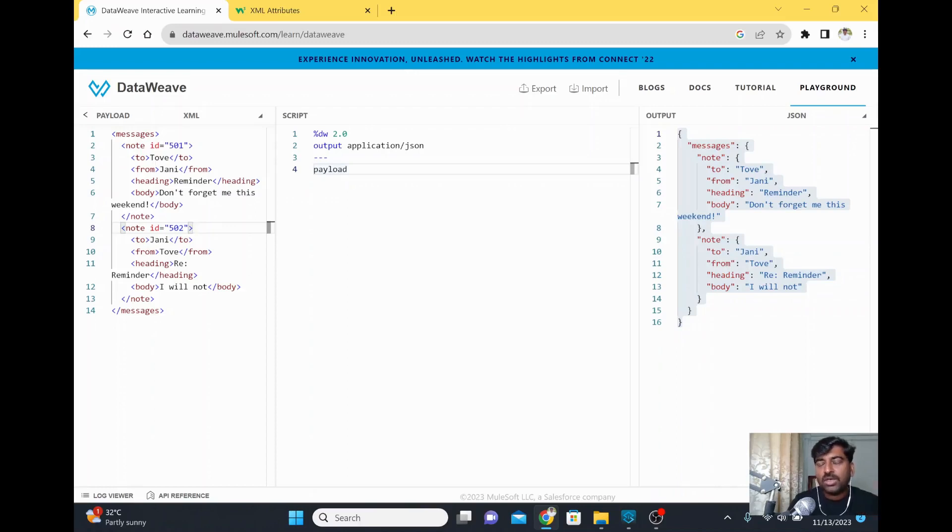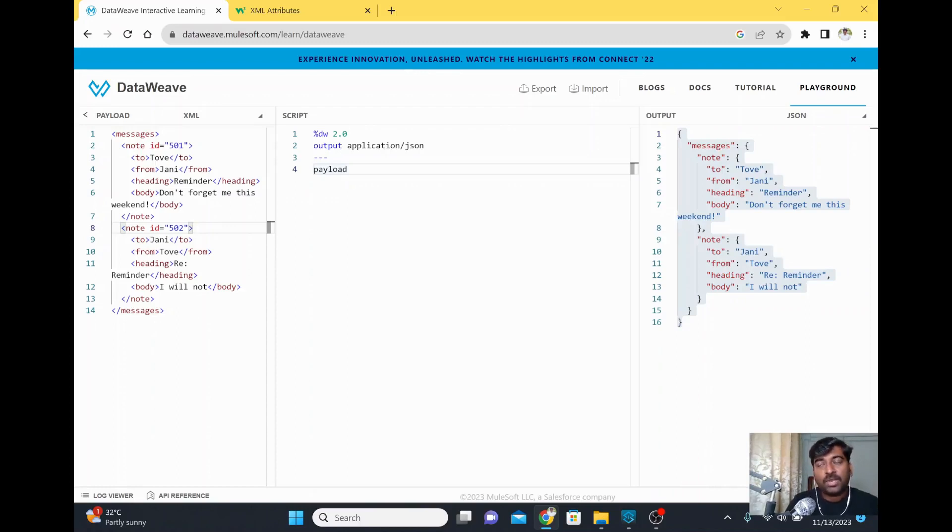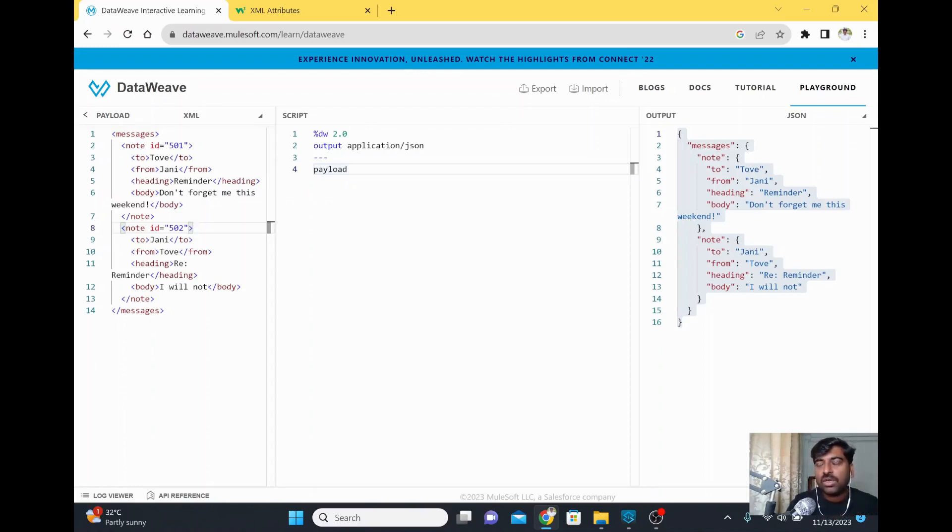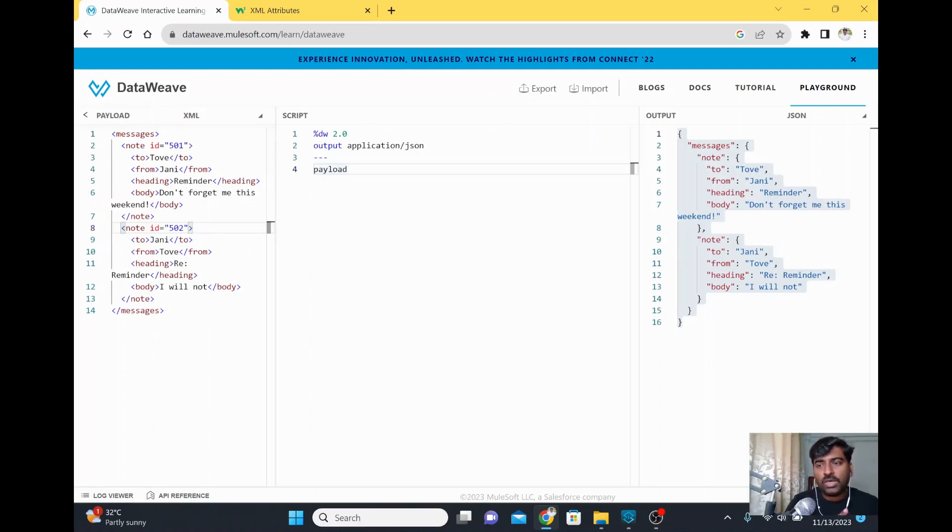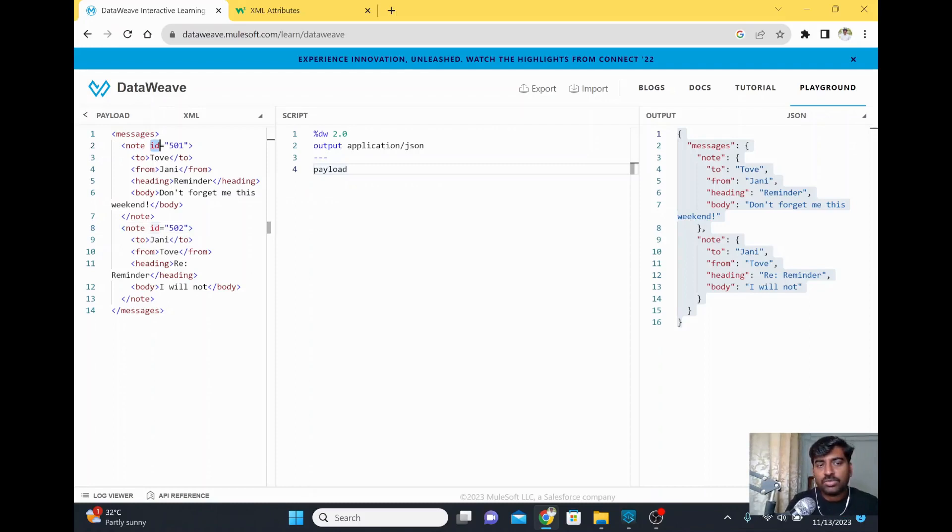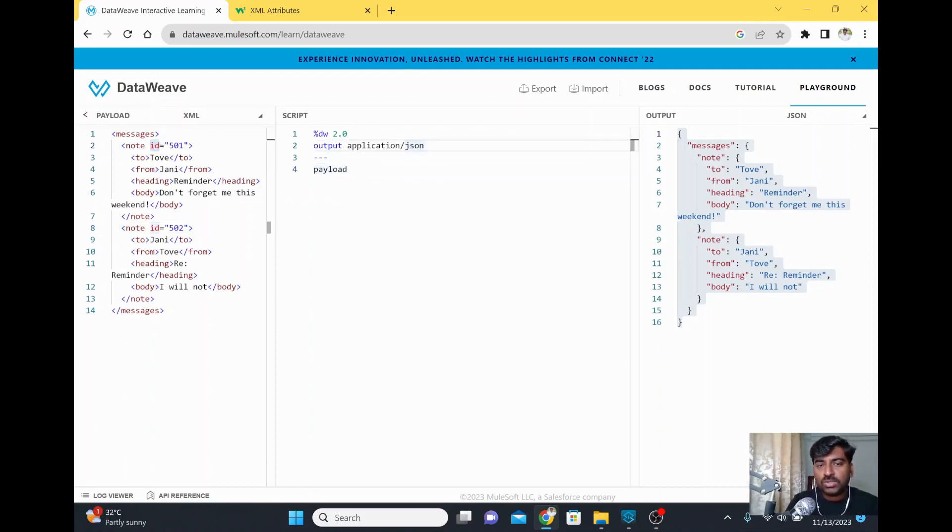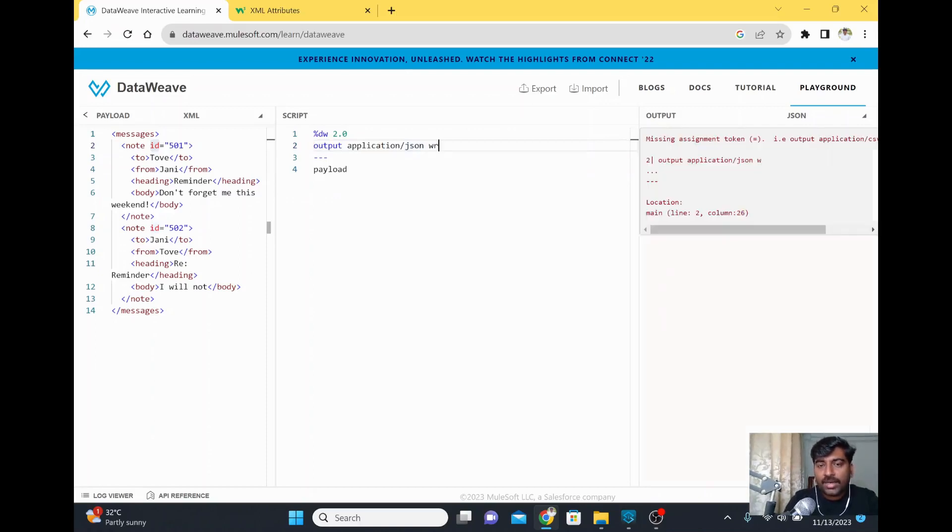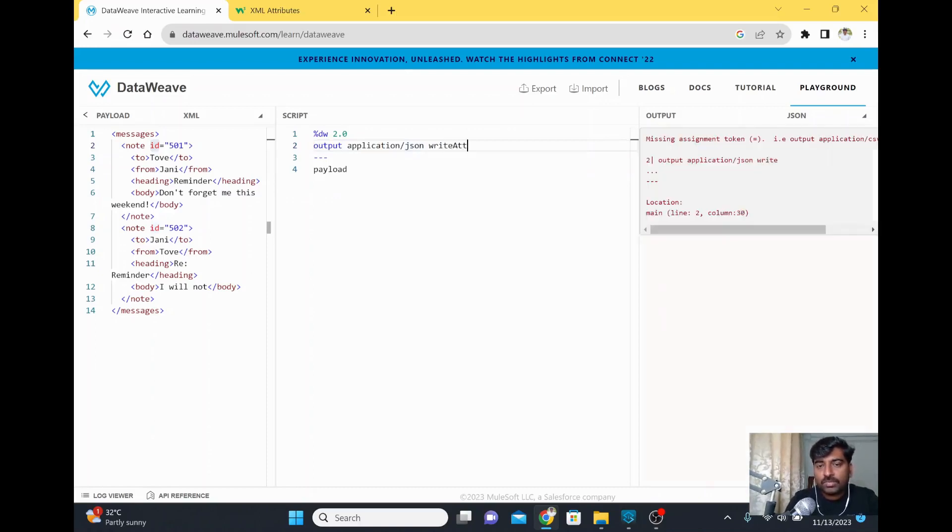How do we bring those attributes? We're trying to convert everything in XML to JSON because sometimes the receiving team might be more comfortable with JSON. We just need to convert the data to JSON and give it to them for processing. We're missing the attributes. To bring them, go to the output tag and add writeAttributes.